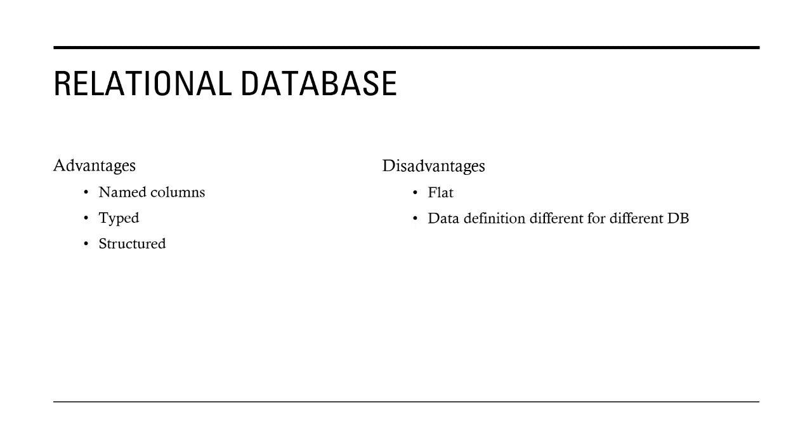It's a flat data structure, the RDBMS. So the disadvantage is that the data definition can be different for different databases and also it is not a hierarchical structure, it's a flat structure.